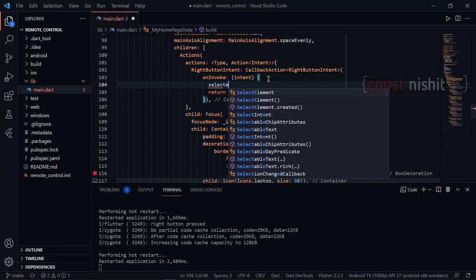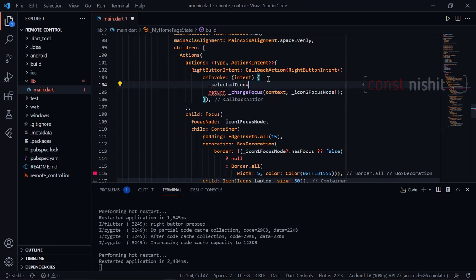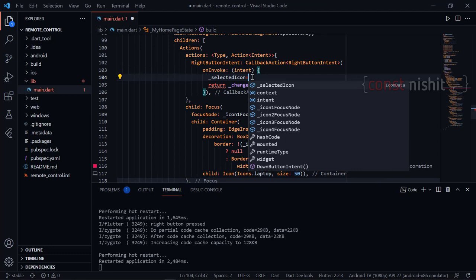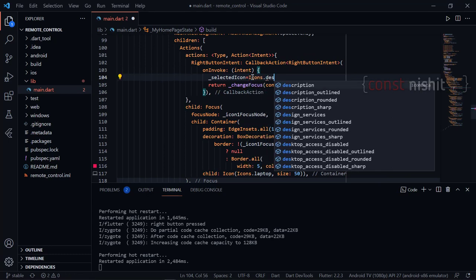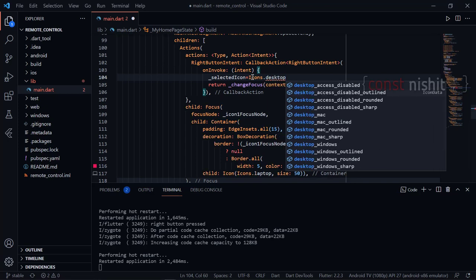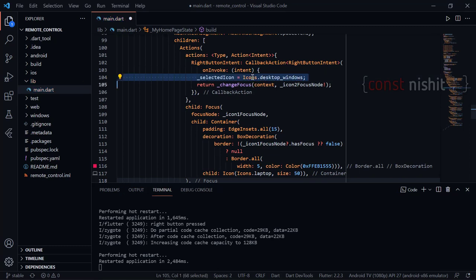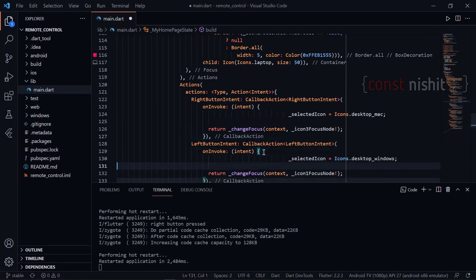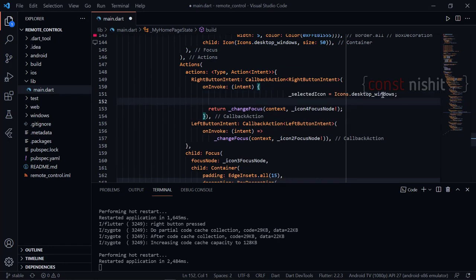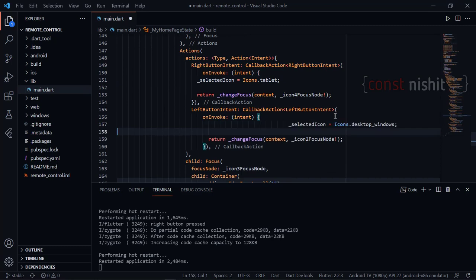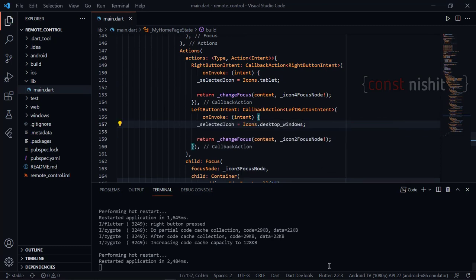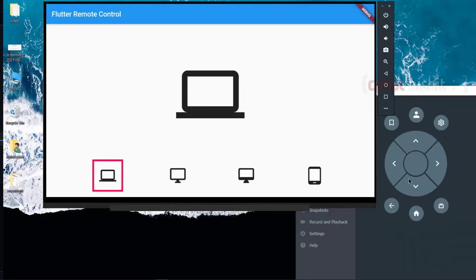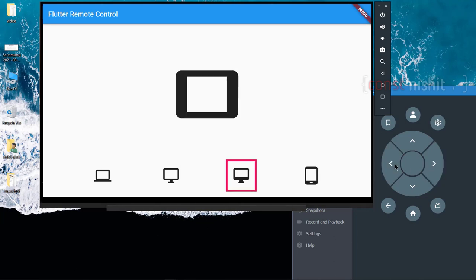Now we need to change the icon on the main screen. We set the selected icon every time we change focus. So if we are at icon 1 and press right, the selected icon becomes icon 2. It totally depends on the use case, but you can also make a list and use the index for next or previous. This is just for demo purposes. Yes, the application is reloaded and the icon is changing as we navigate.